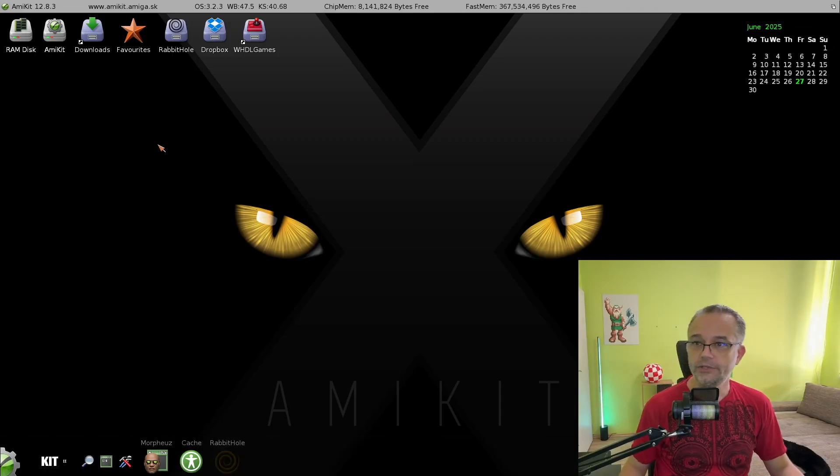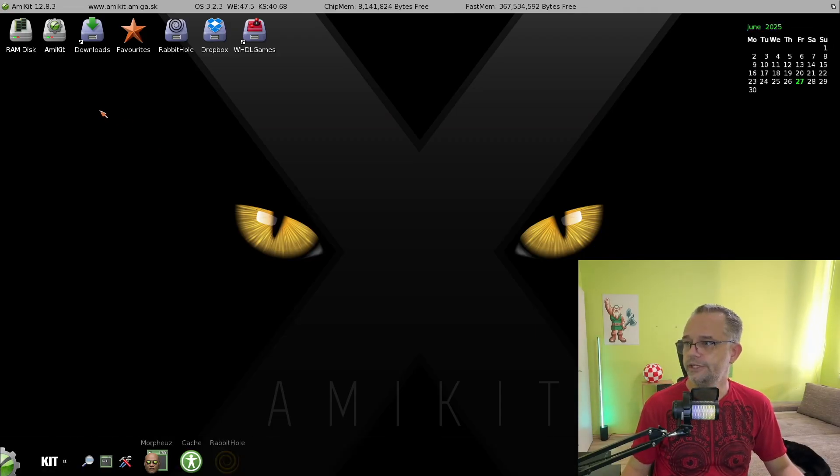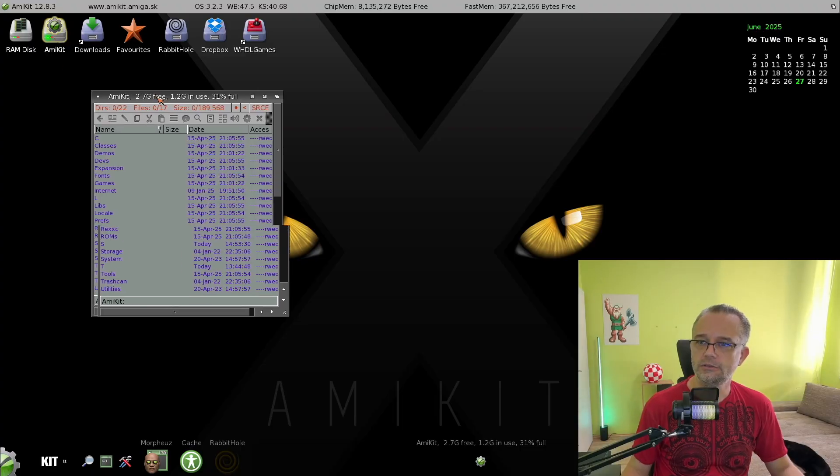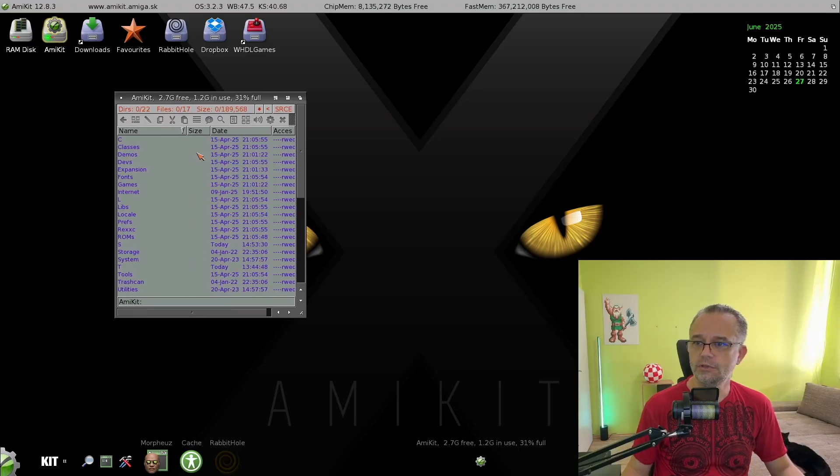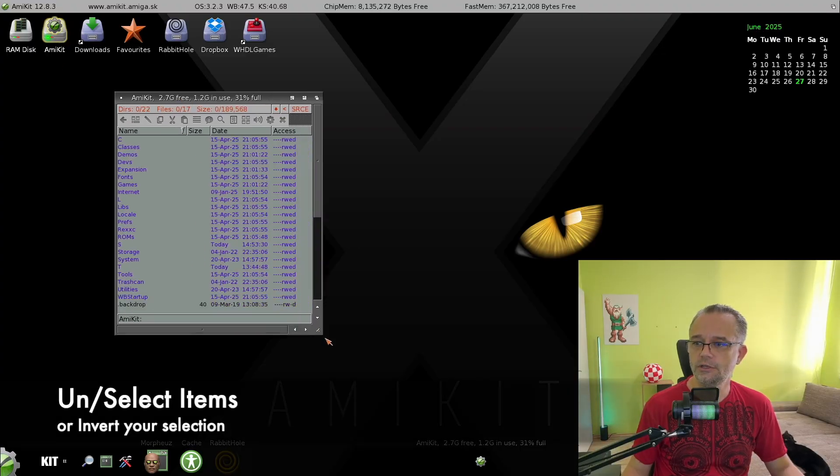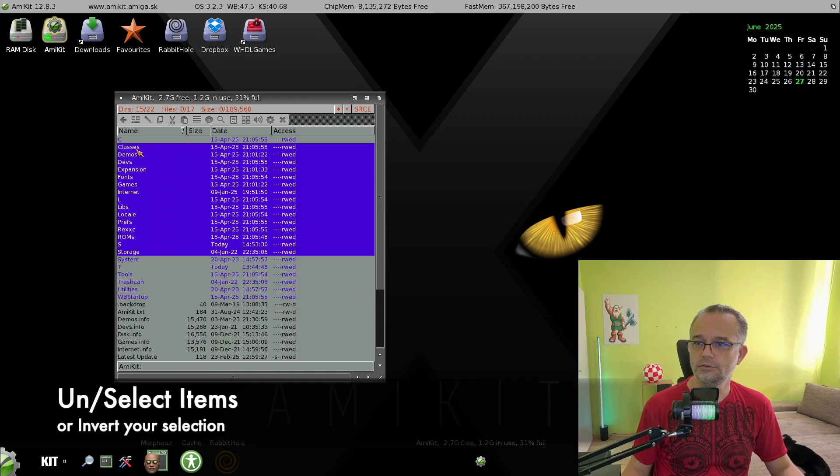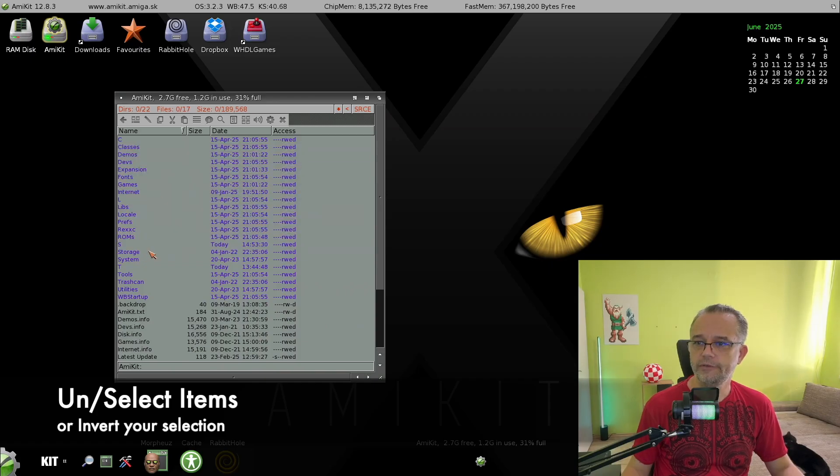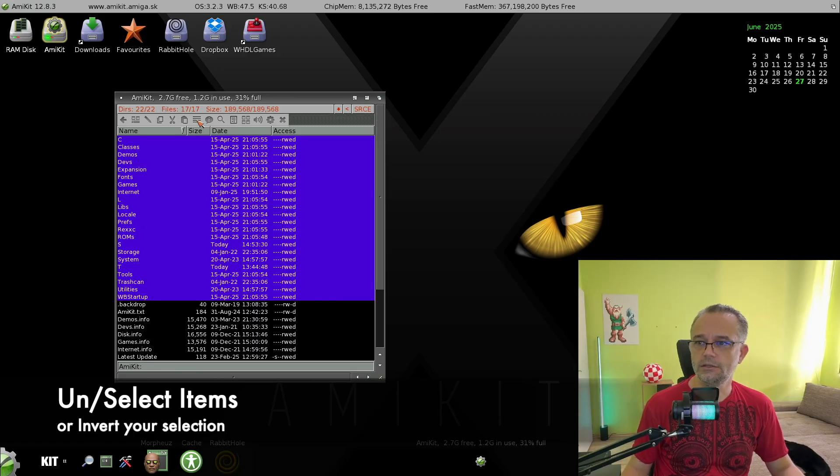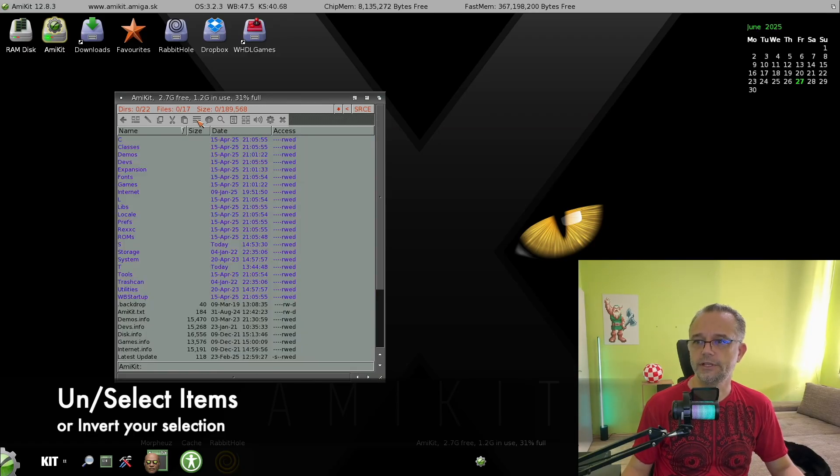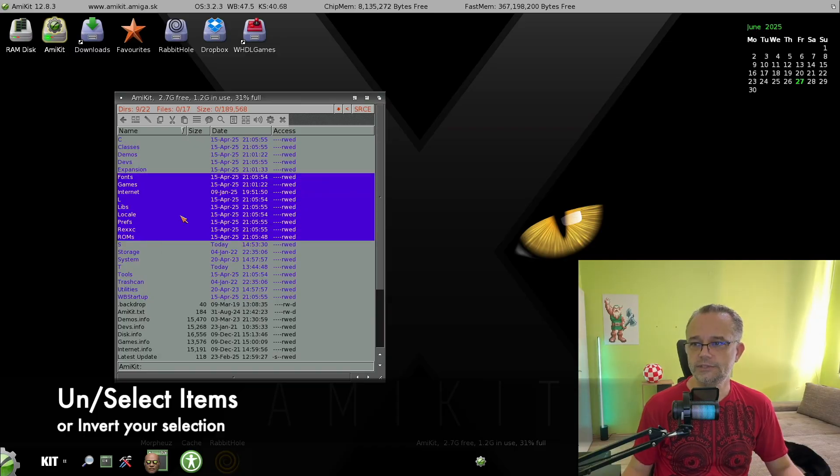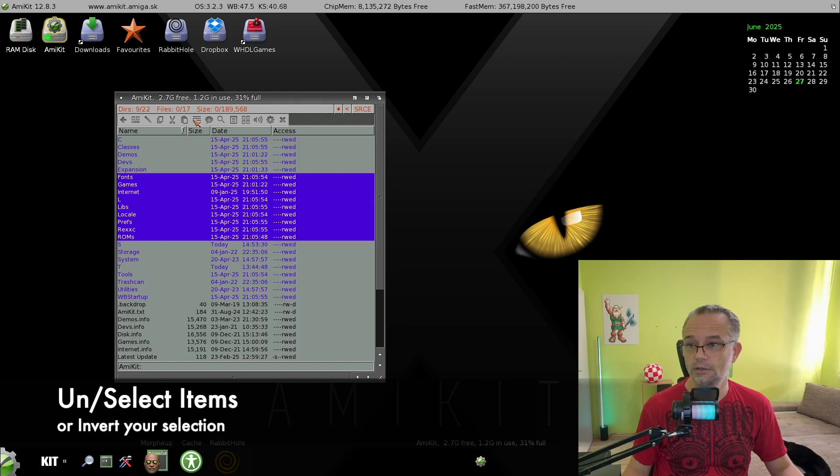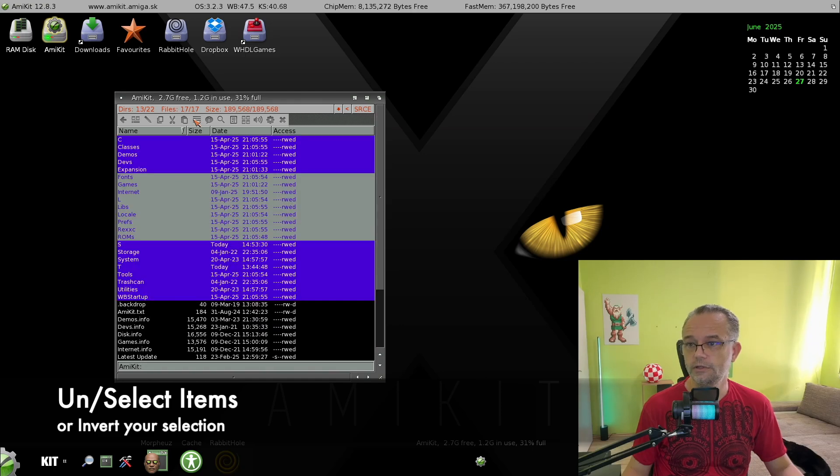Okay, let me show you some more operations. For example, you can choose everything in the given folder by clicking this icon. When you right click it, it will clear the selection. Or if you have something already selected, and you click the middle mouse button over here, it will invert the selection.